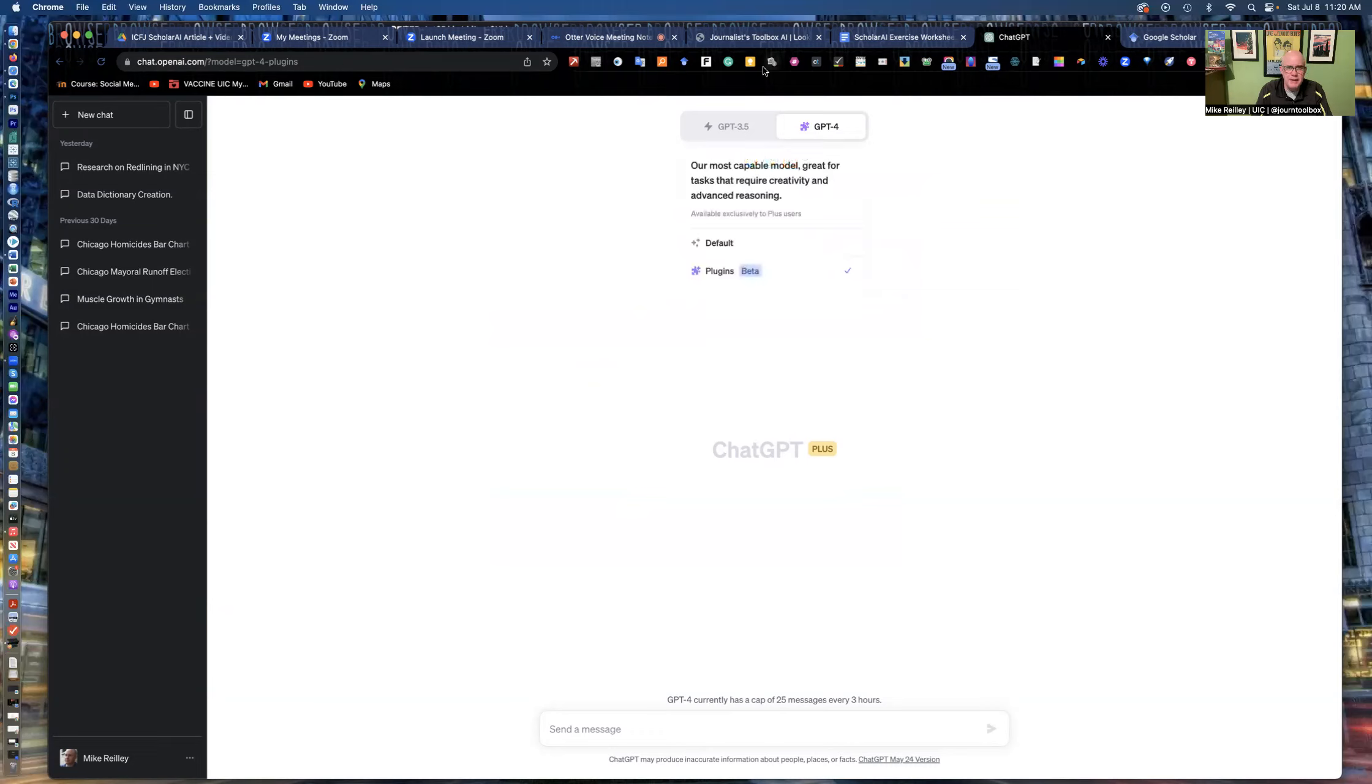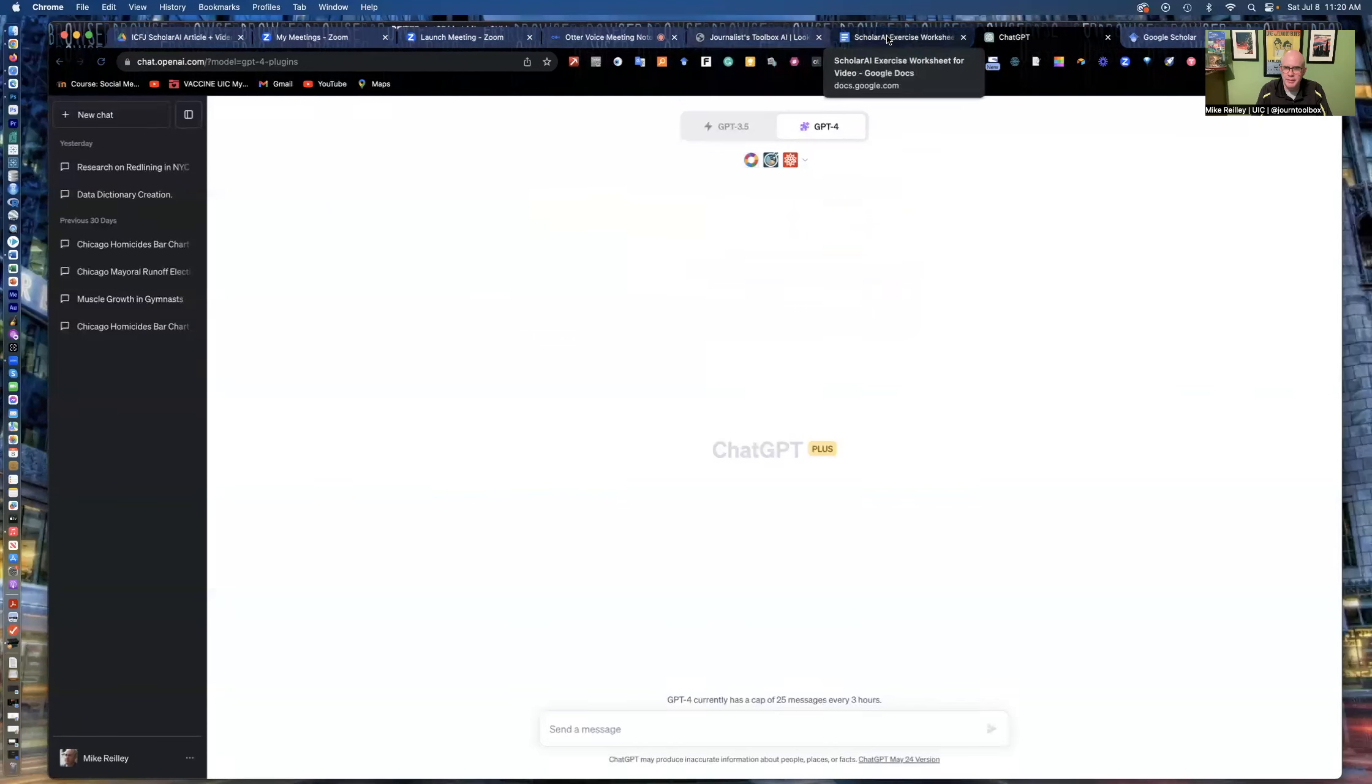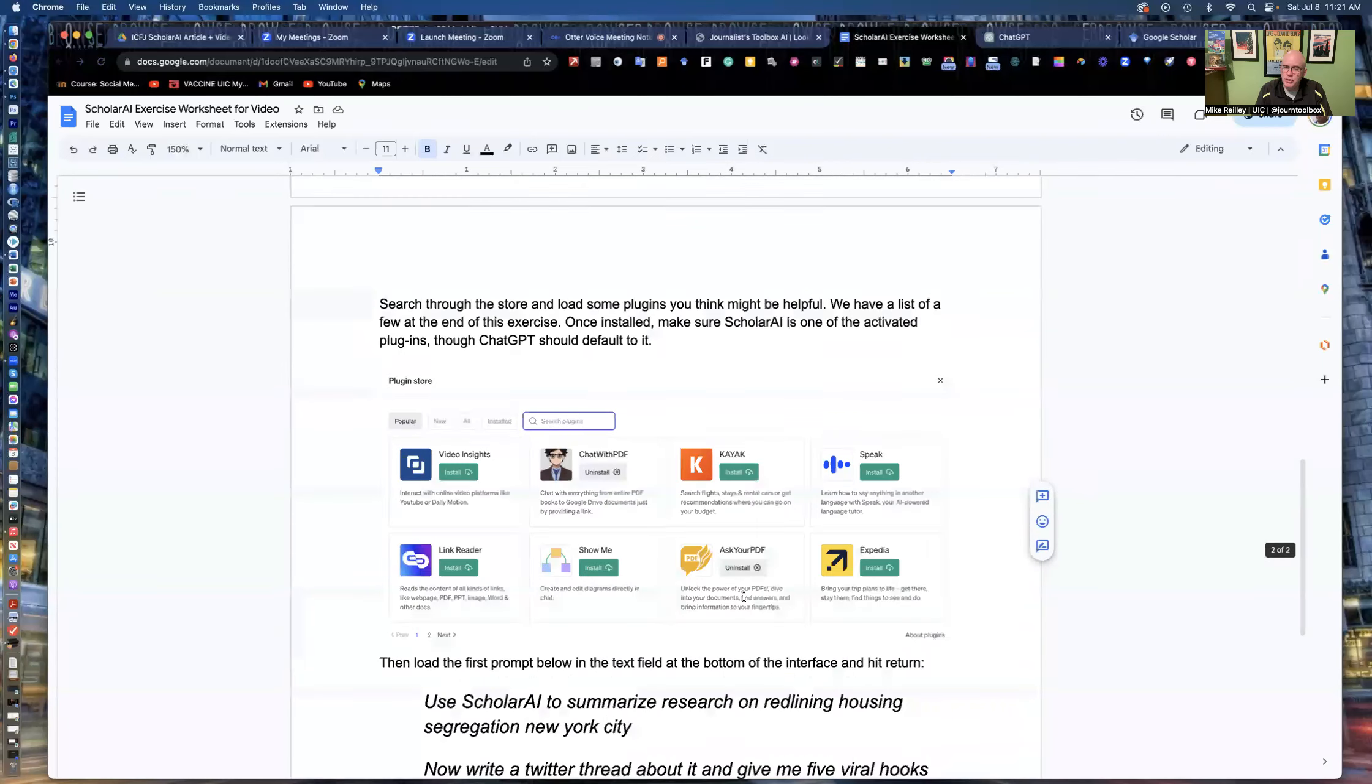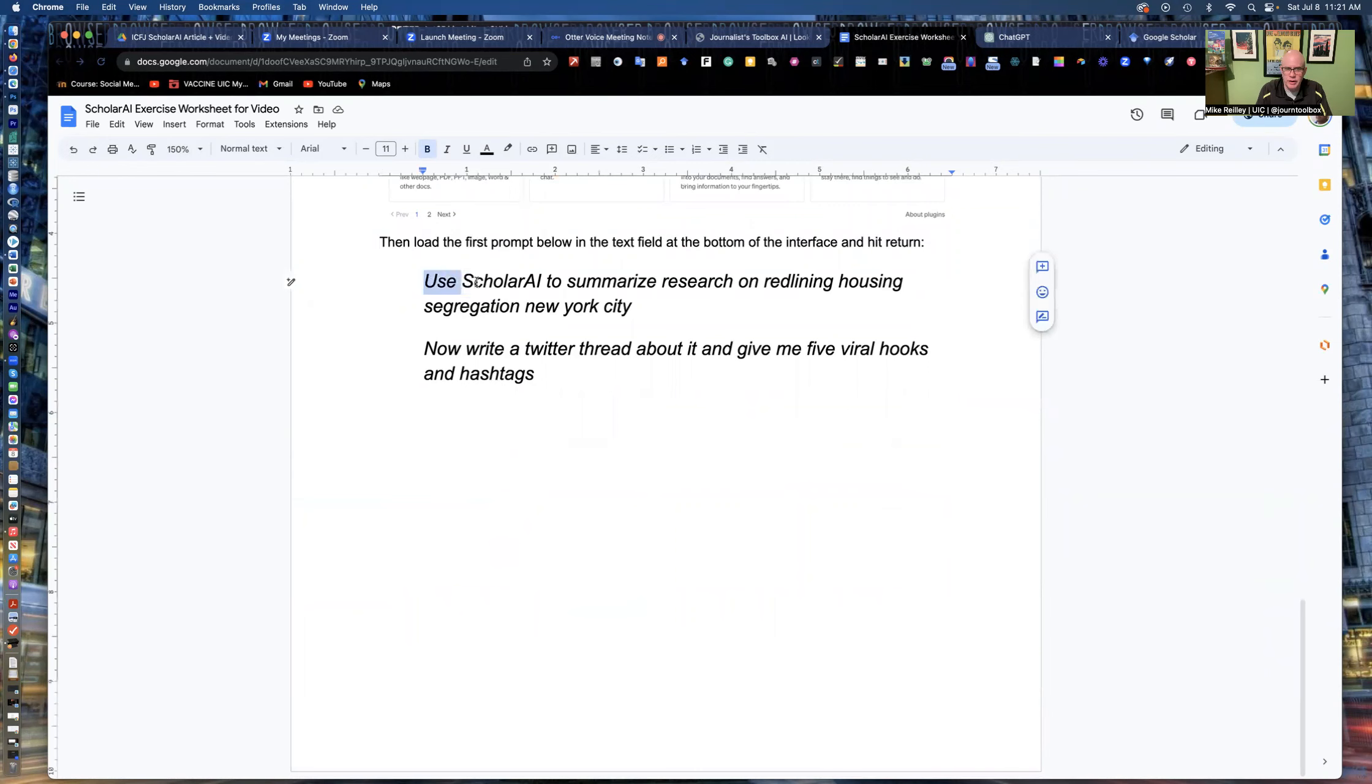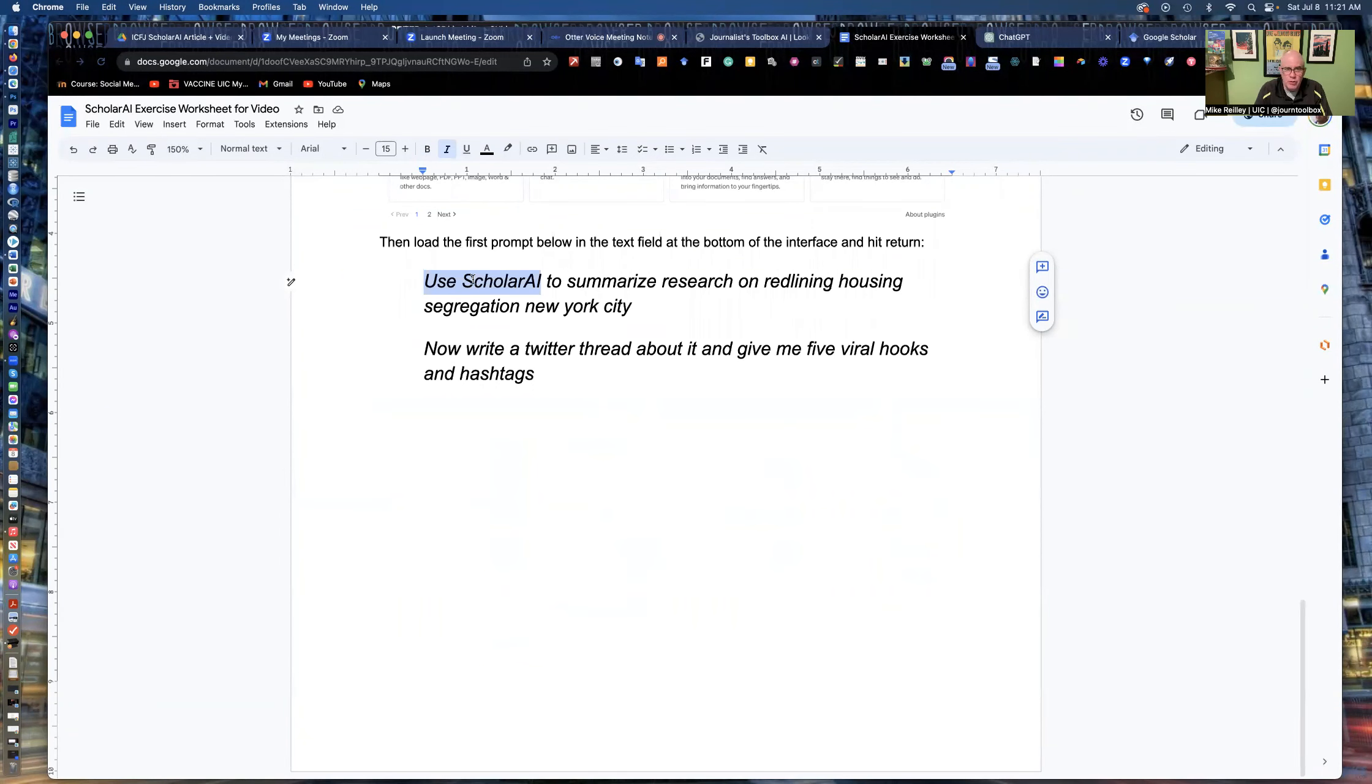Okay. So now that I've got it installed, I want to do something with it. I want to go out and search some academic journals and pull together some research on a certain topic. It can be anything. And I've given you one prompt down here at the very bottom of your handout. I always tell it whenever I prompt. I tell it which app to use. A lot of times you can just type in, summarize research on redlining housing segregation in New York City. And it will automatically go find Scholar AI. It knows to do that. However,